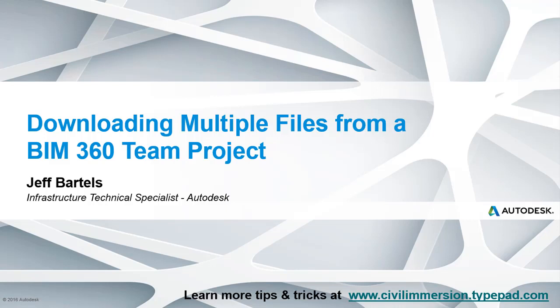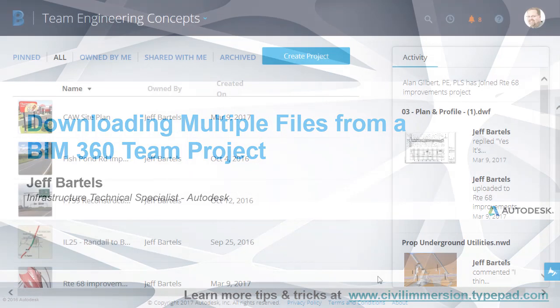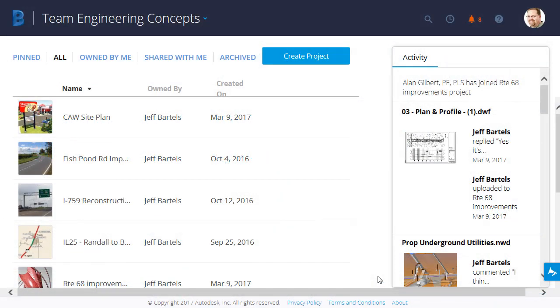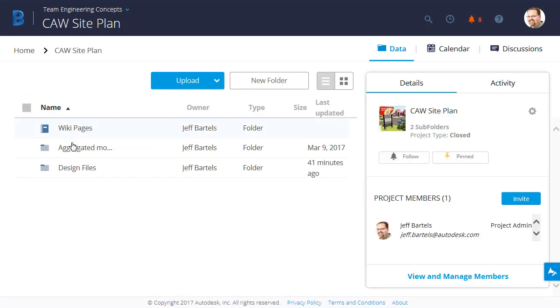In this session, we'll look at how to download multiple selected files from a BIM 360 Team project. As you can see, I've just launched BIM 360 Team. I'm going to click to jump into this project called CAW Site Plan.